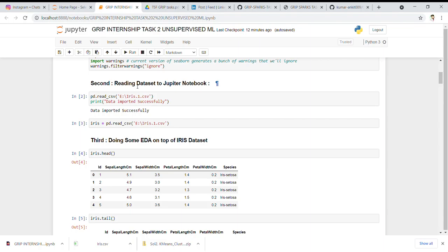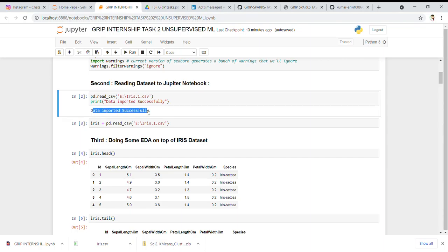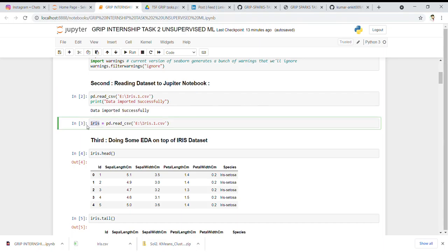The second step is to read the dataset into our Jupyter Notebook. I used the pandas function pd.read_csv, providing the file path and filename. I then wrote a print statement confirming the data was imported successfully. After importing, I assigned the name 'iris' to the dataset and used the same read_csv code above to load it.